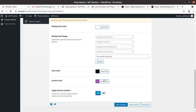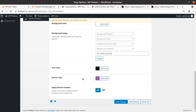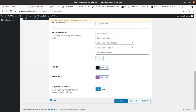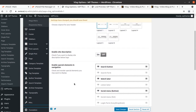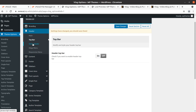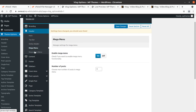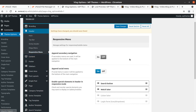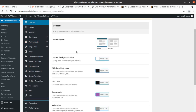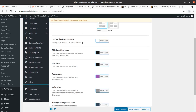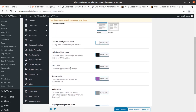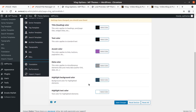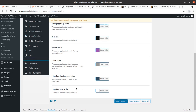Text color and accent color can be changed, which is a wonderful feature. You can simply change the colors and apply them. Top bar, sticky header, mega menu, and responsive menu can all be controlled. The content part can also be controlled from this screen — title, text color, accent color, meta color, highlight, background color, and text colors are all available.